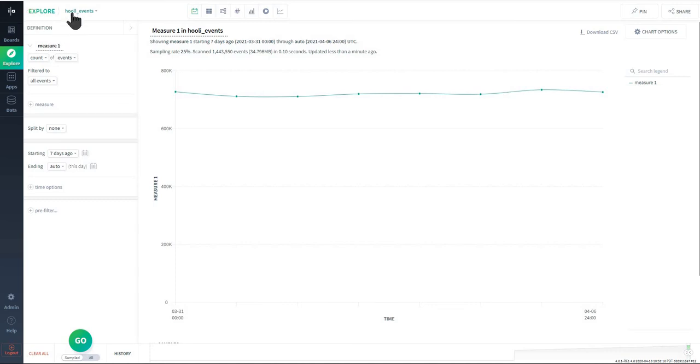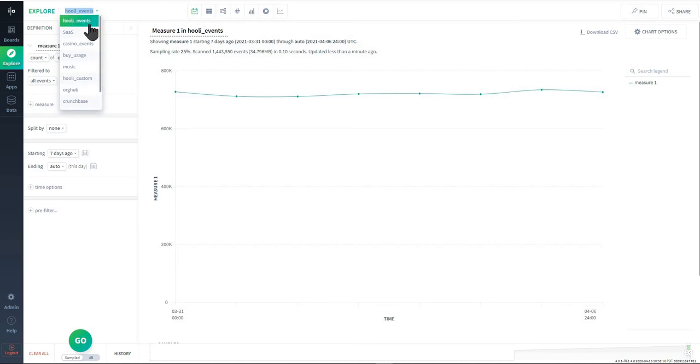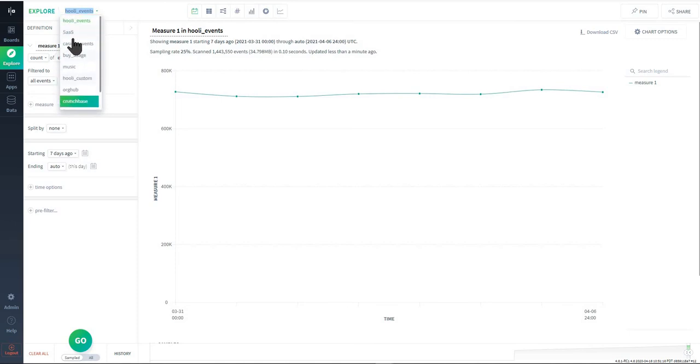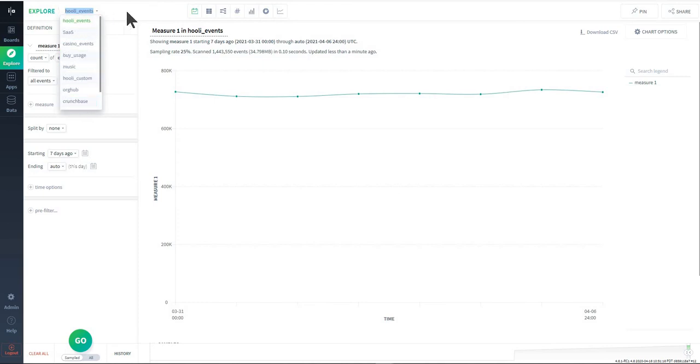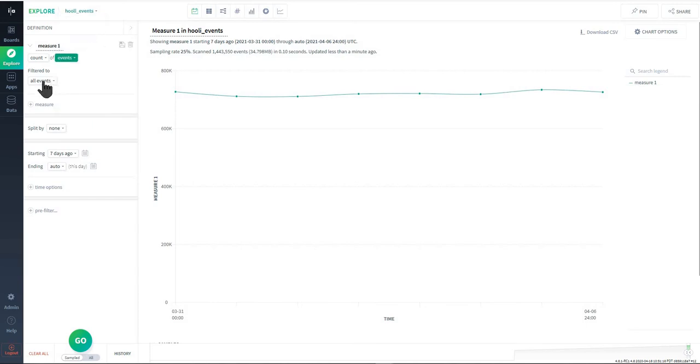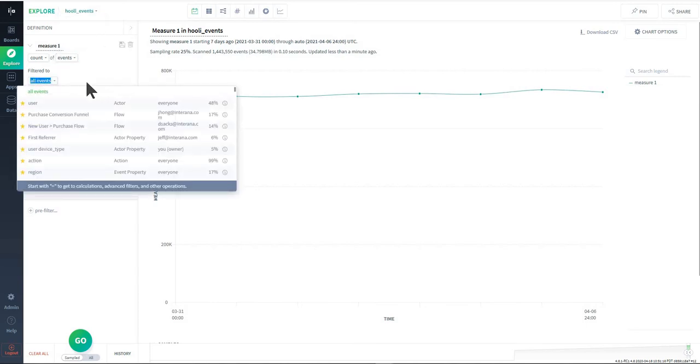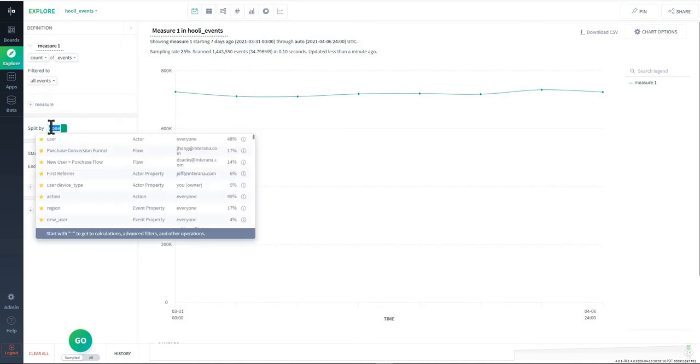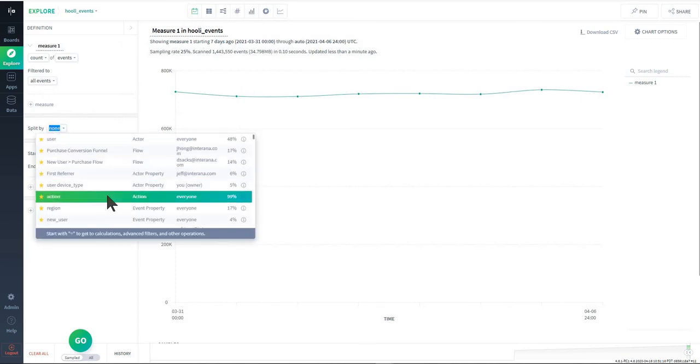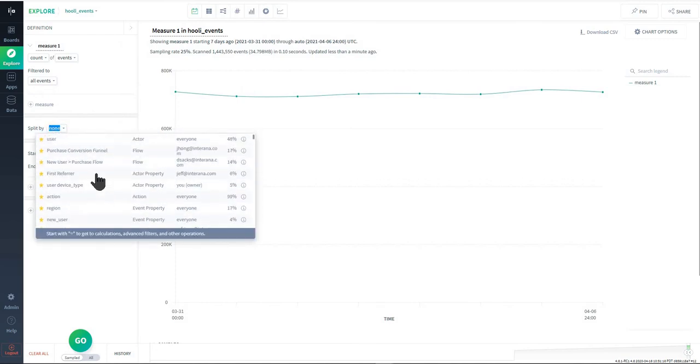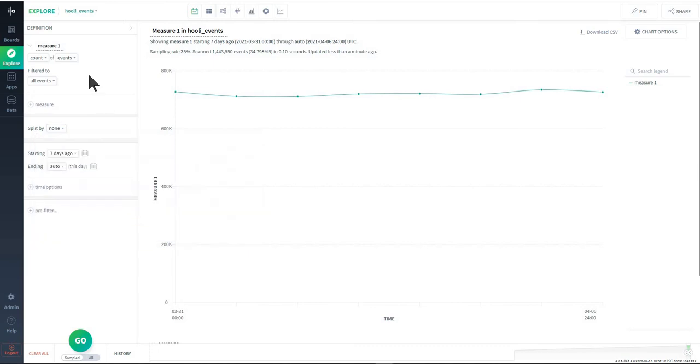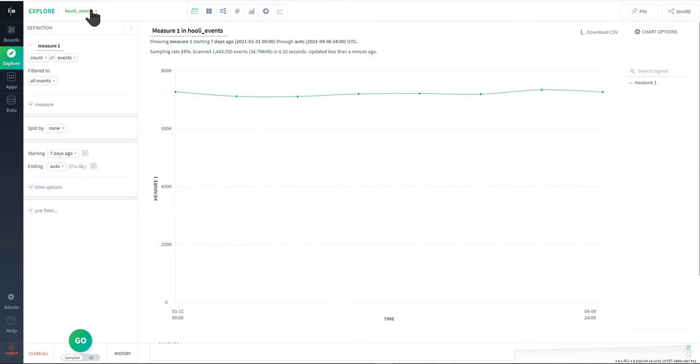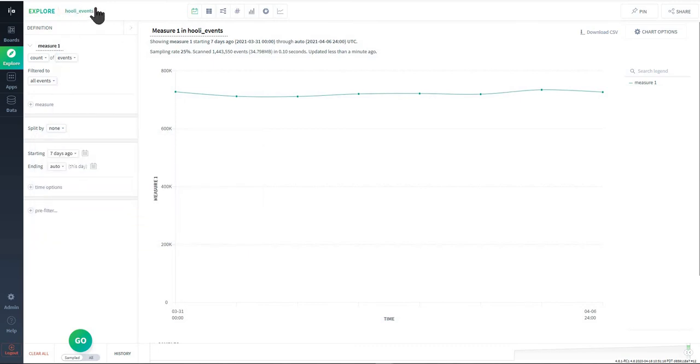Starting at the top here we'll see this drop-down menu which is the data set selector. If I choose between these you'll see in this cluster there's multiple different data sets. In your cluster there could just be one data set, but when you choose this, whatever you select, whether you're building a measure or choosing what to split things by, these things in these drop-downs will be limited to whichever data set you're building your queries against.